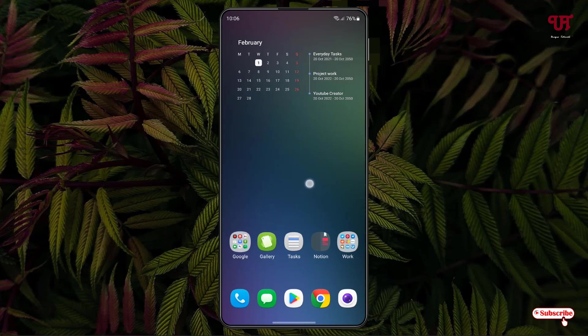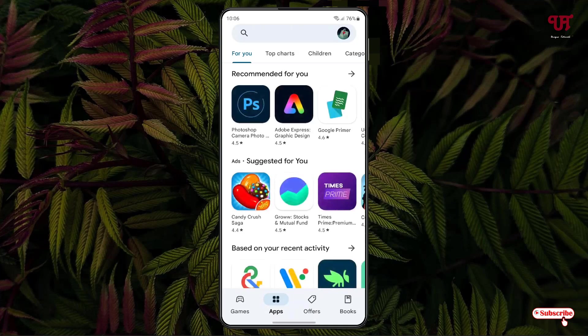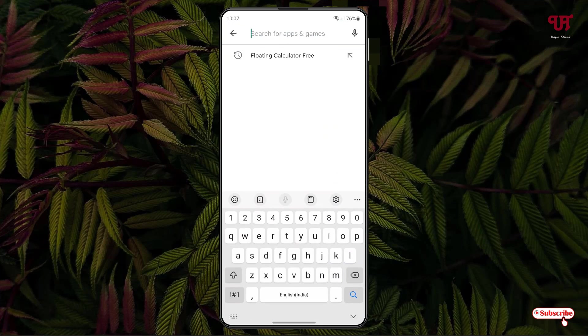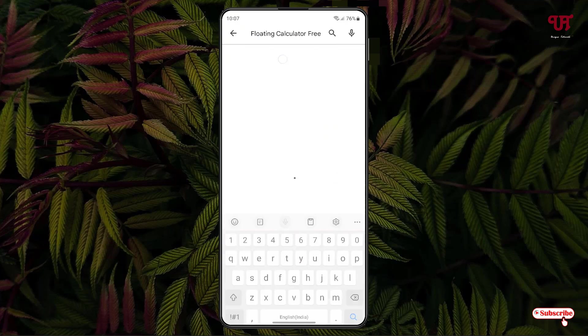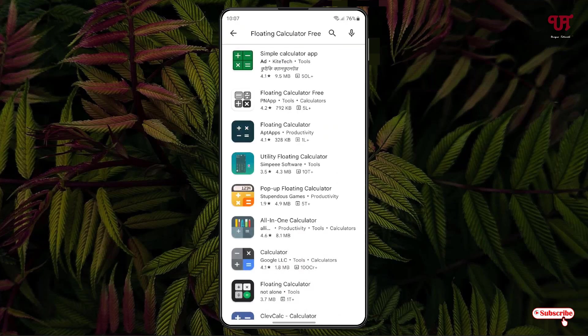Firstly, what you need to do is open the Play Store application. In the Play Store, just search for one application named Floating Calculator Free. Just search this application and you will see tons of applications.